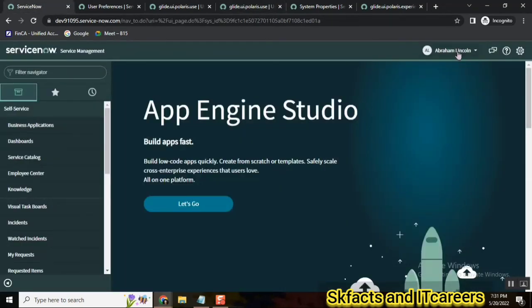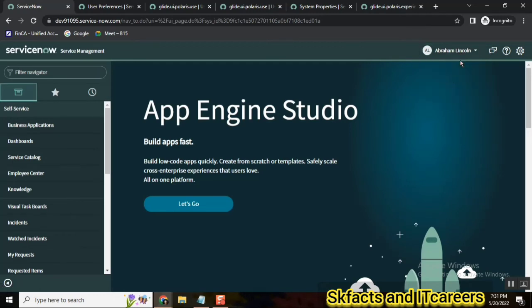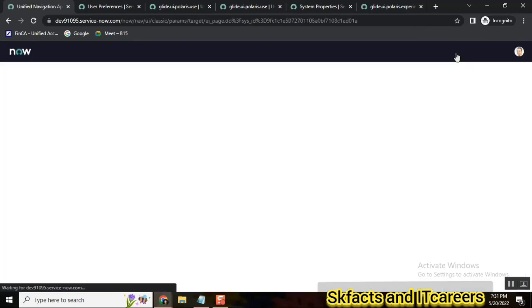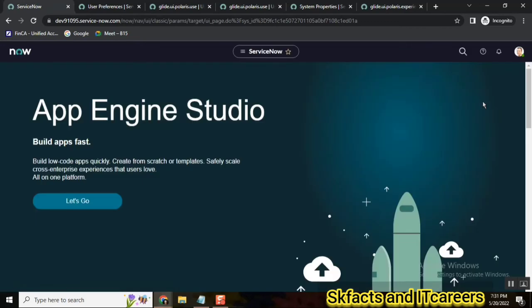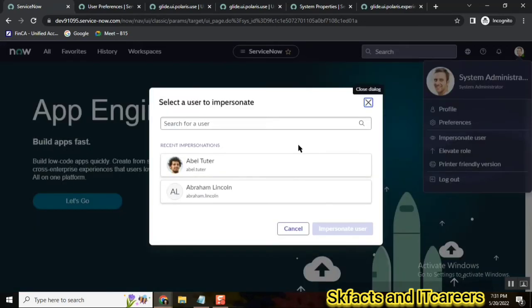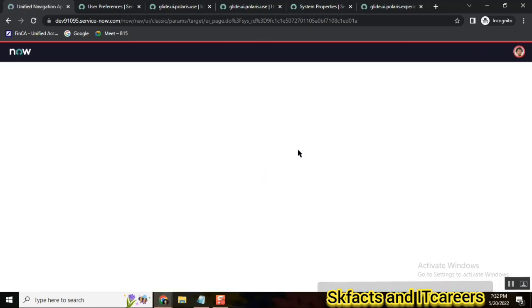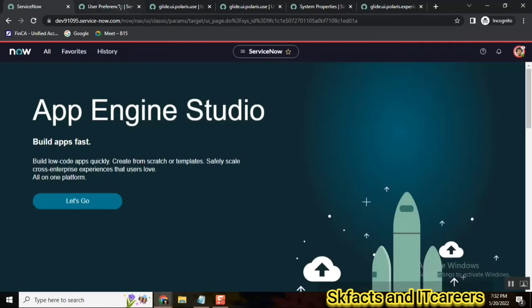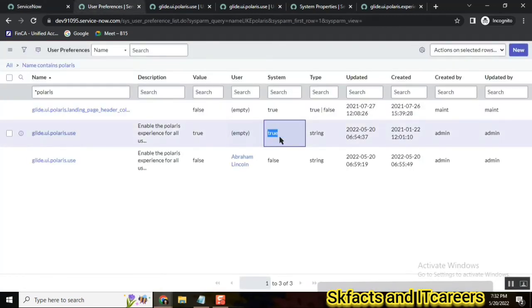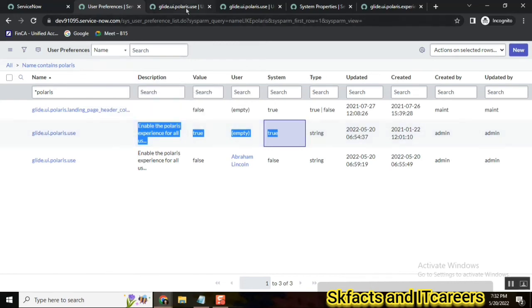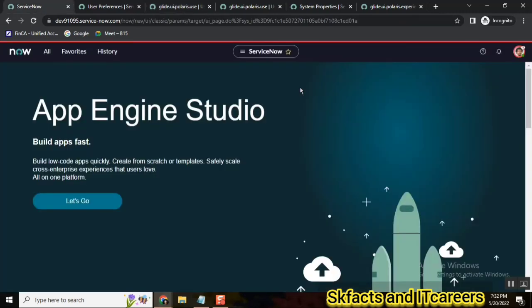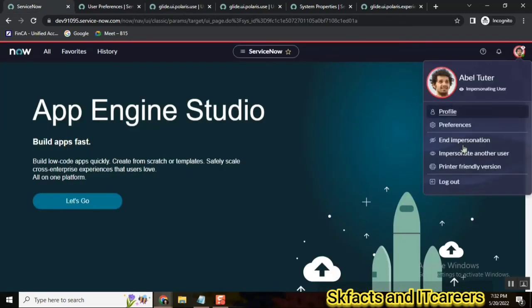And now check with some other user. I'll go with another user, maybe we can take Abel Tutor. I'll just go to Abel Tutor, so who is another user of the system. So for him there is no user preference set to false, so he should get Polaris view because he belongs to all, and for all this one is set to true. He belongs to this particular user preference, so he got this Polaris view.